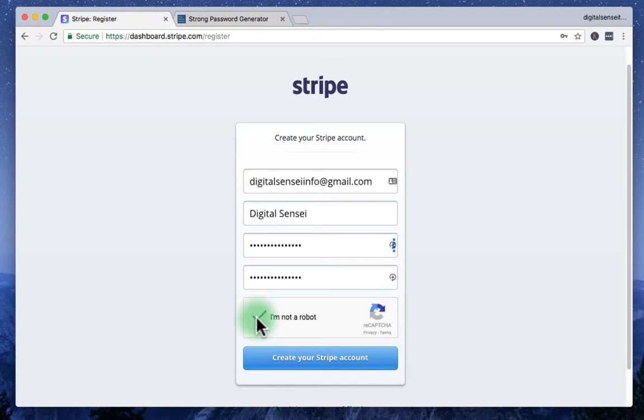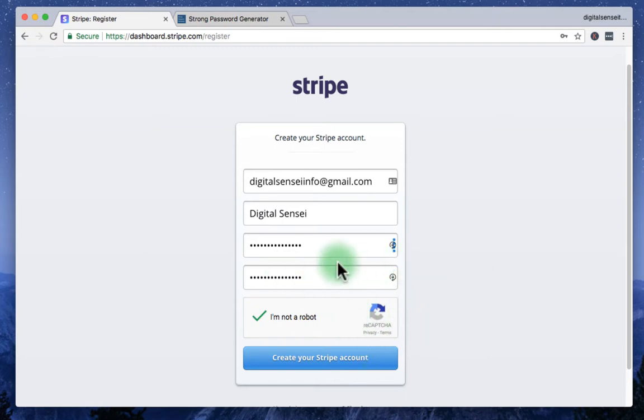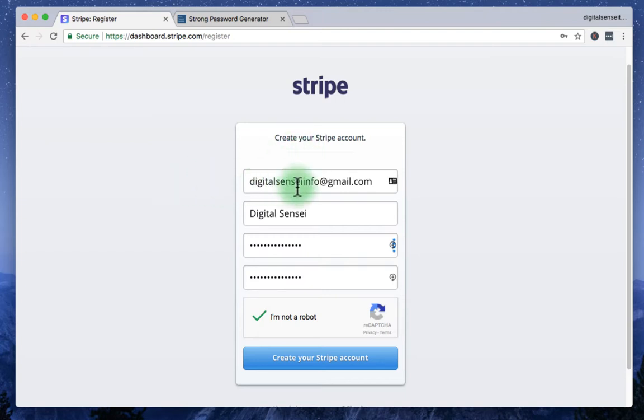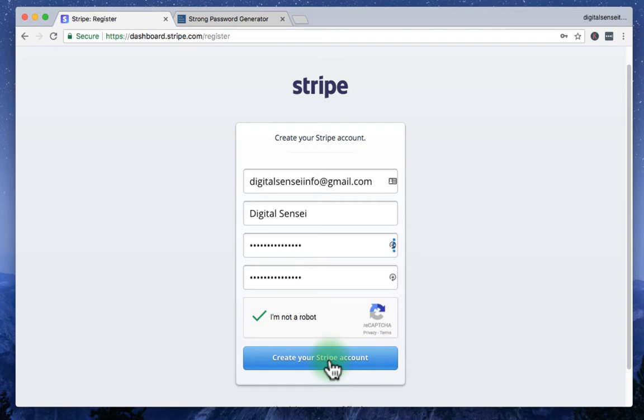Sometimes it gives you different images to click to challenge you if you're a robot or not, just go through by following instructions. Then after everything you filled, simply click this create your Stripe account button.